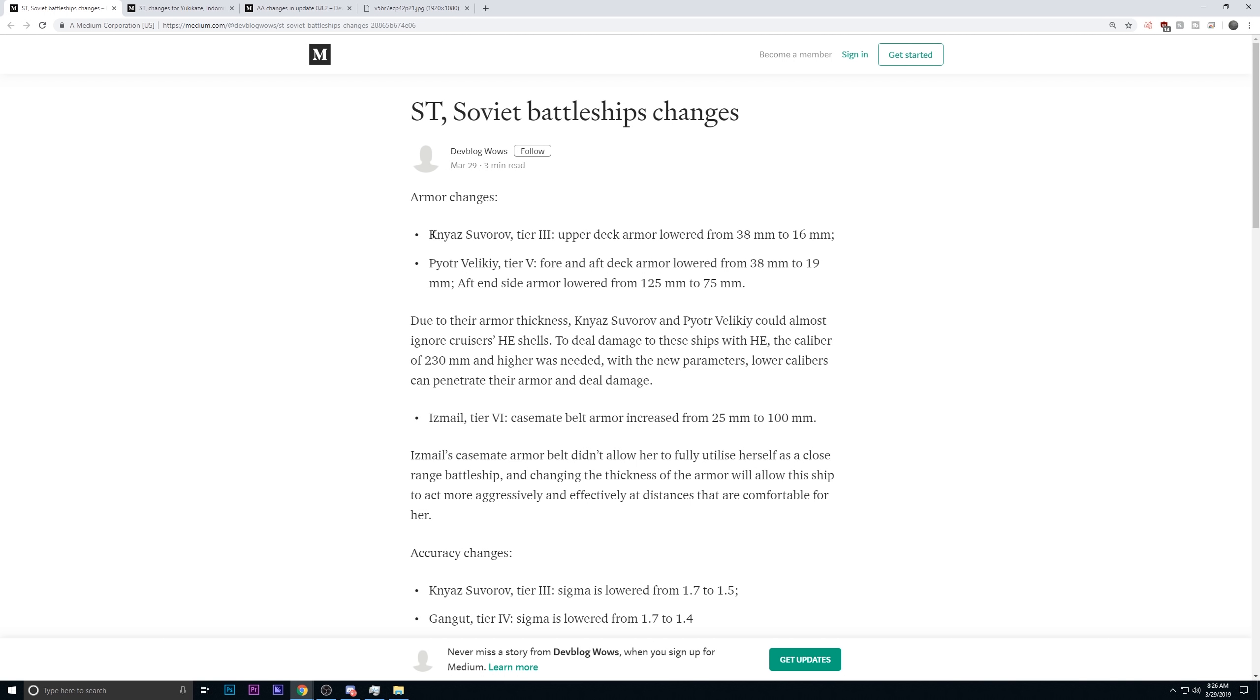So first off, we've got the Tier 3, the Suvoroth. This one had its deck armor lowered from 38 to 16. It basically had 38 millimeters of deck armor all around. Now it only has 16. This allows for high explosive and armor piercing to punish it more freely. It's a good change. The Tier 3 was pretty broken.